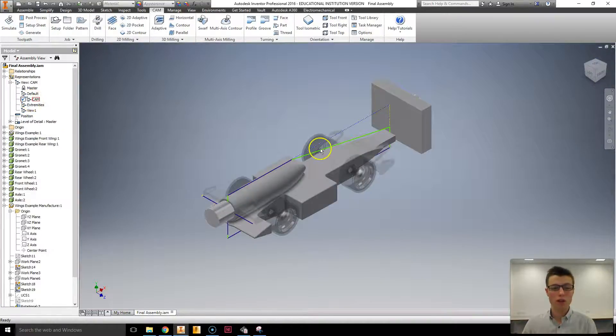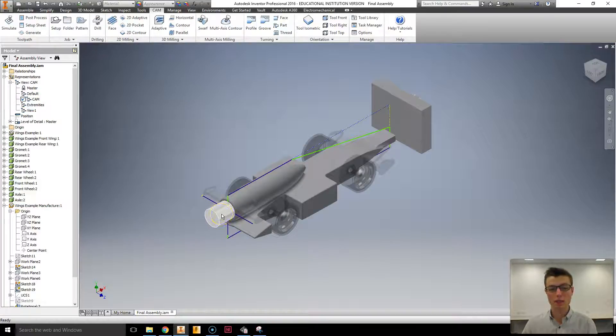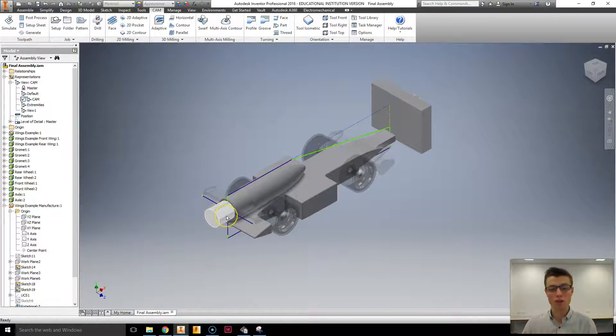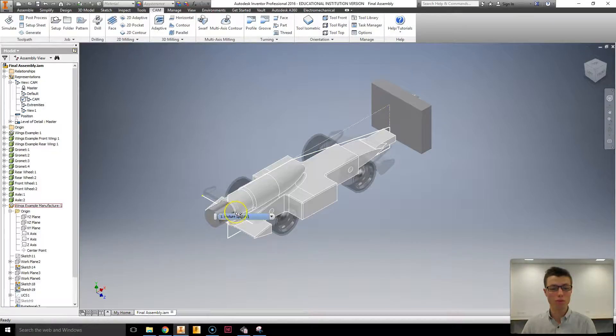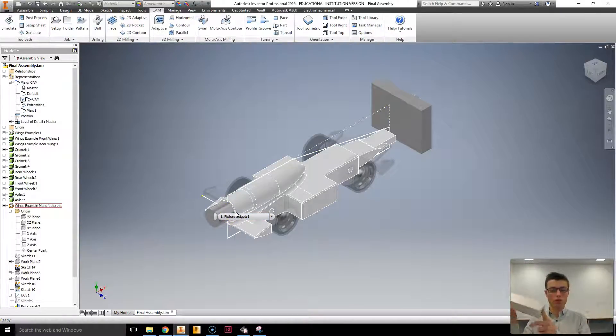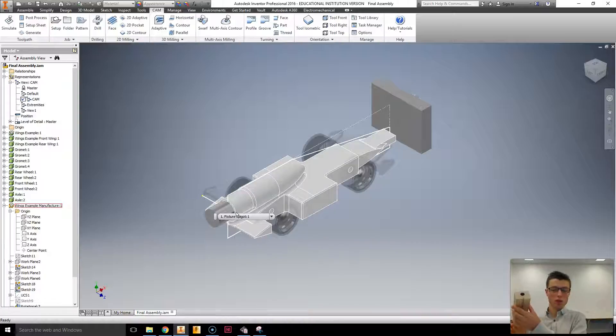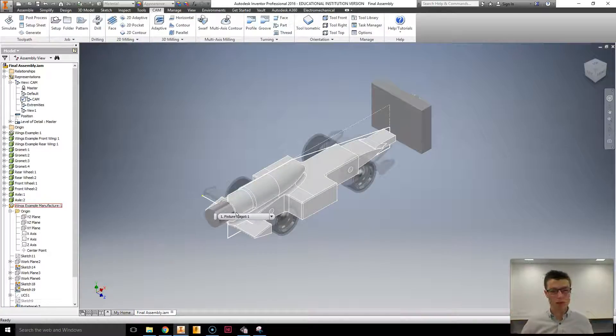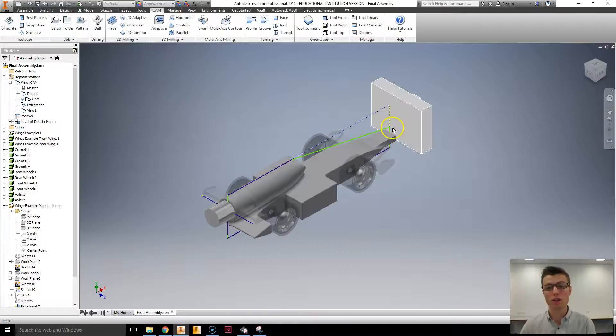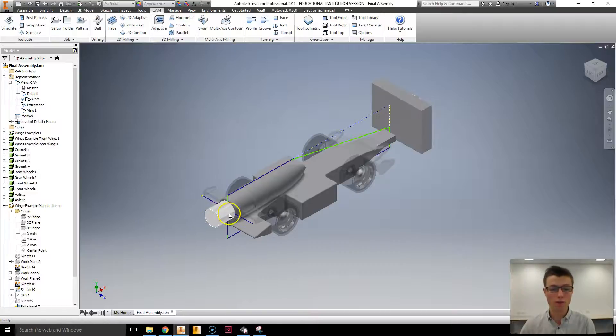Now one of the things that I have in this CAM view are the fixtures that we use to hold a block of material, one of these billets, the stock, into the CNC. So what holds it in place when we actually manufacture. We've got a front bit of fixture and a rear bit of fixture.